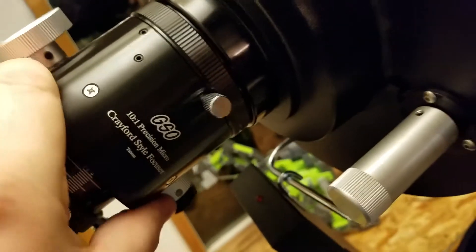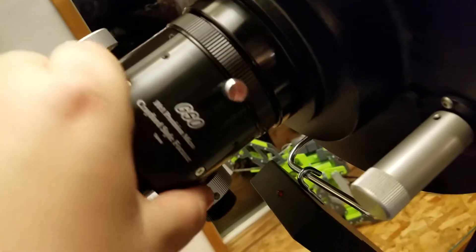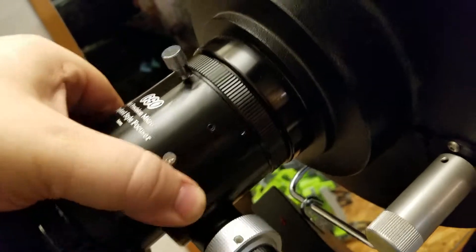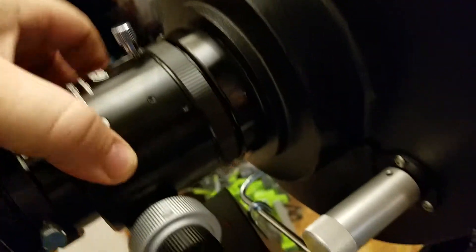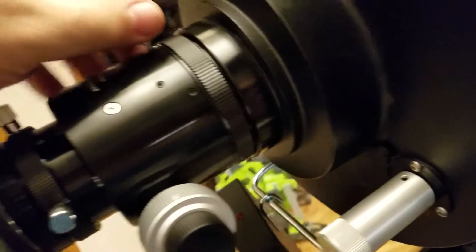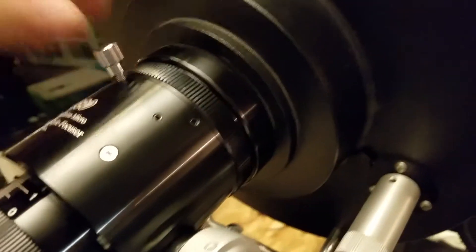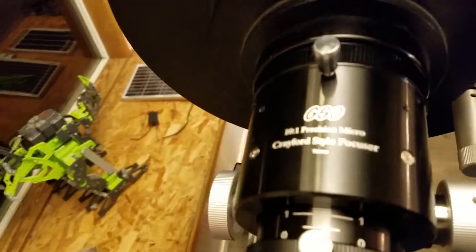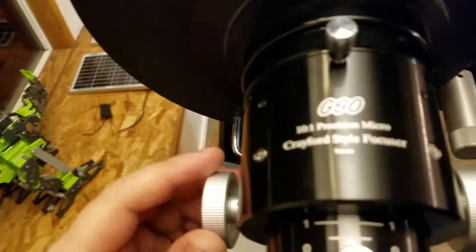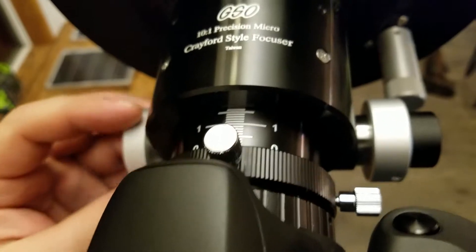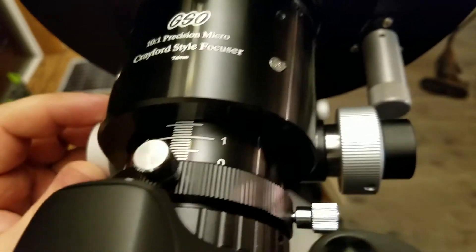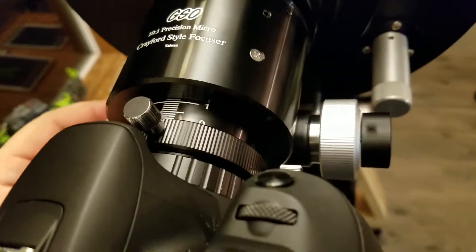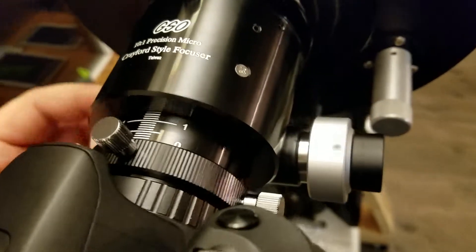This is by GSO, and I got it through Agena Online, Agena Astro Products. They shipped it direct, free shipping. It only came within, I want to say three days, so that was very nice.